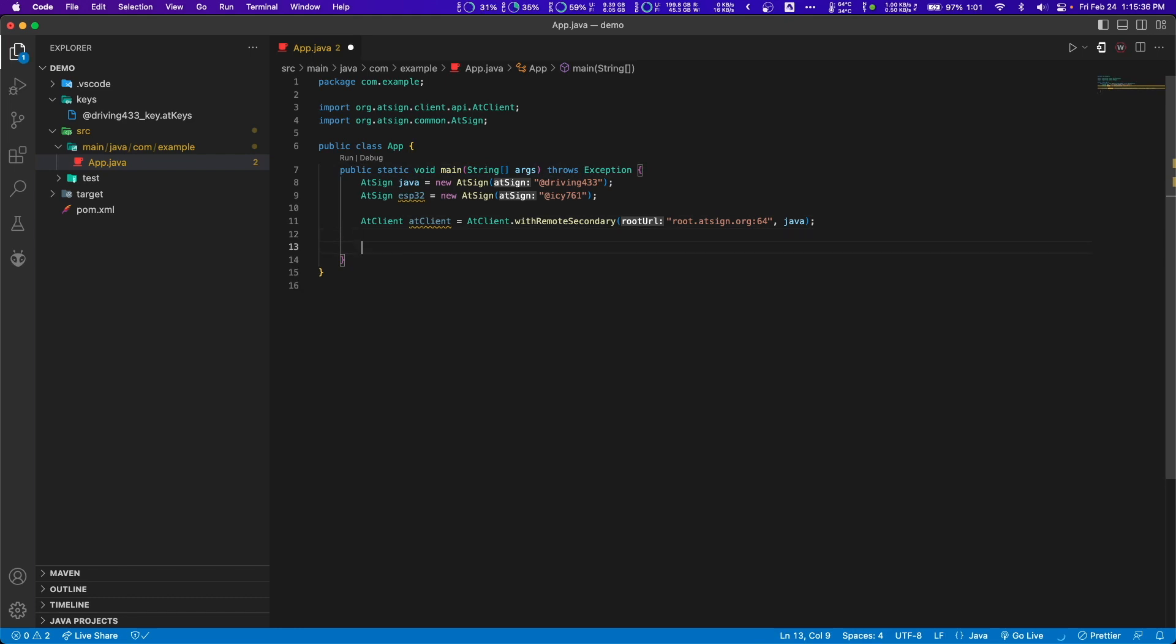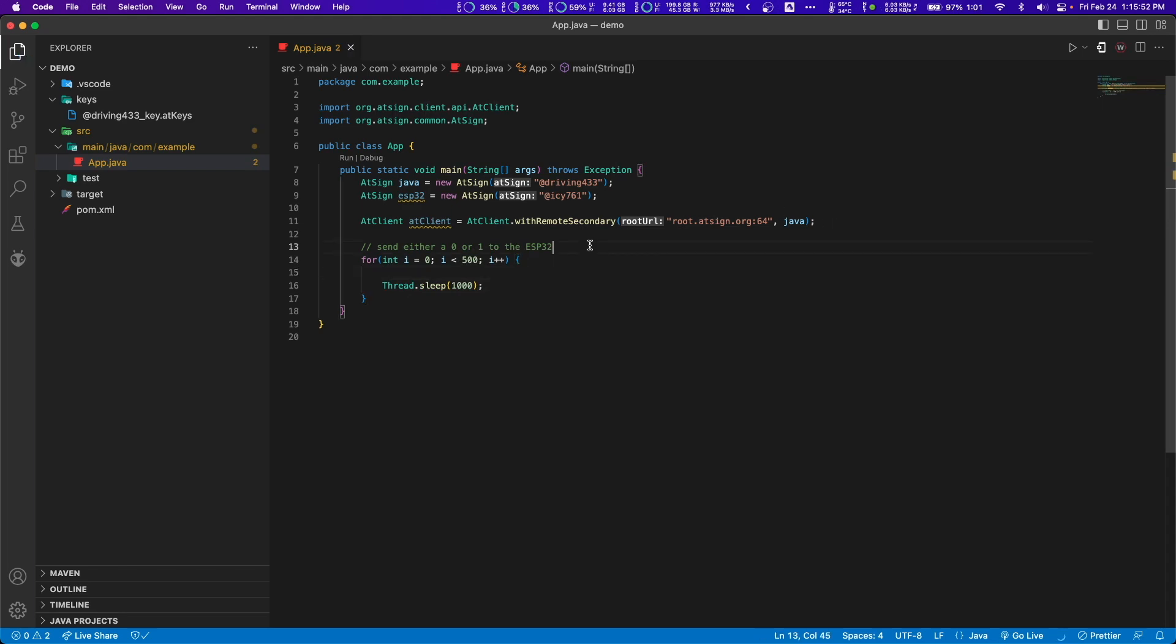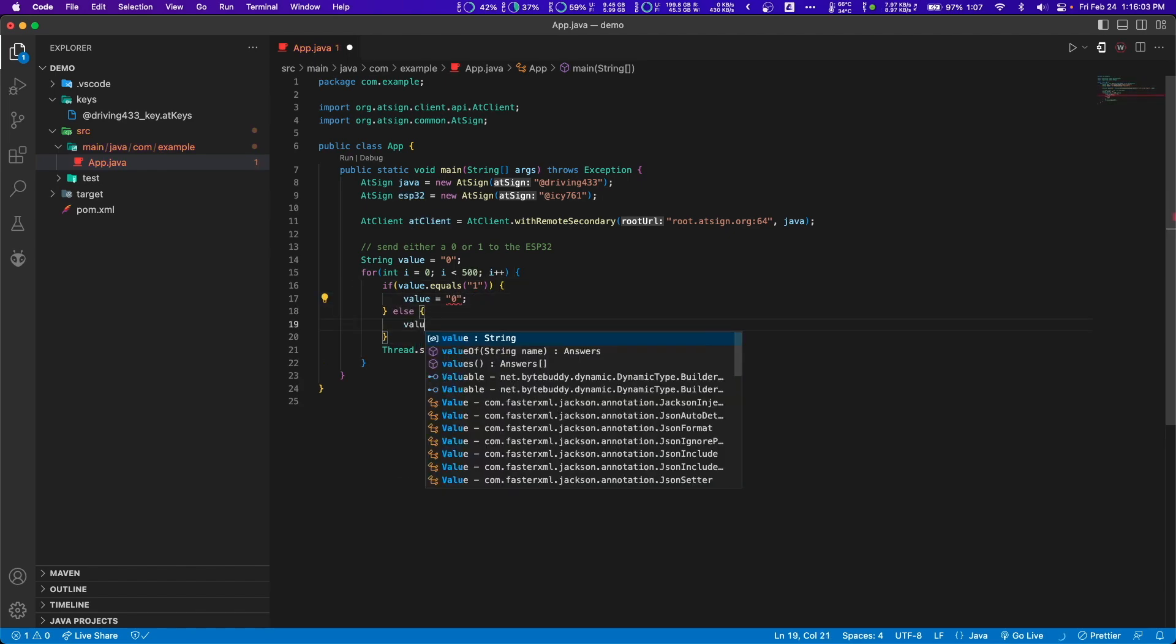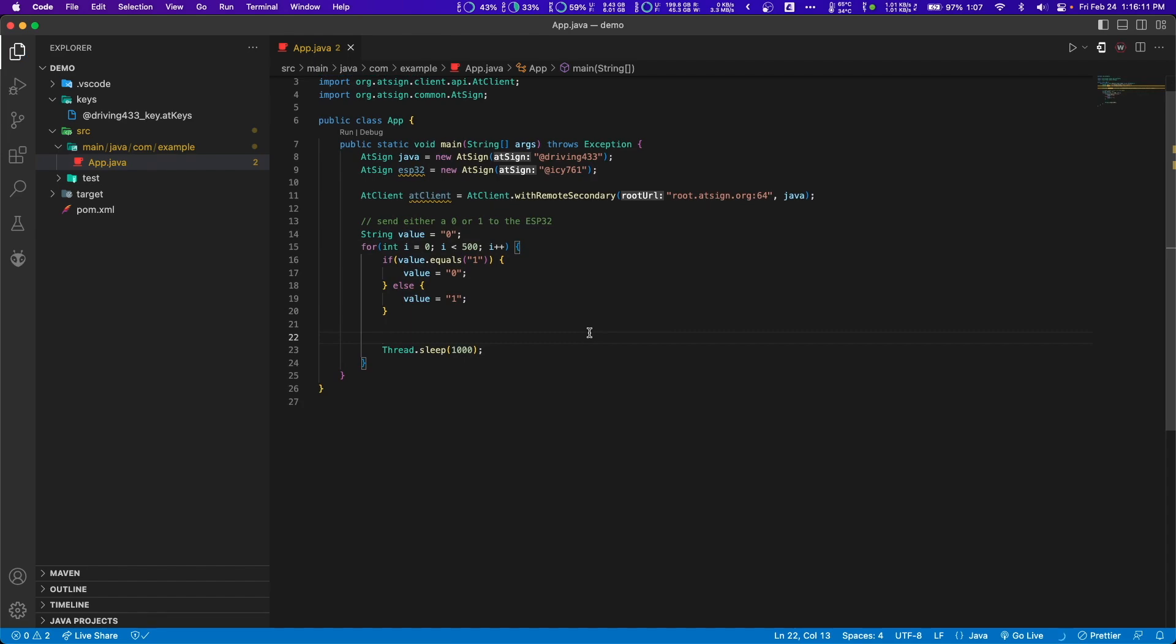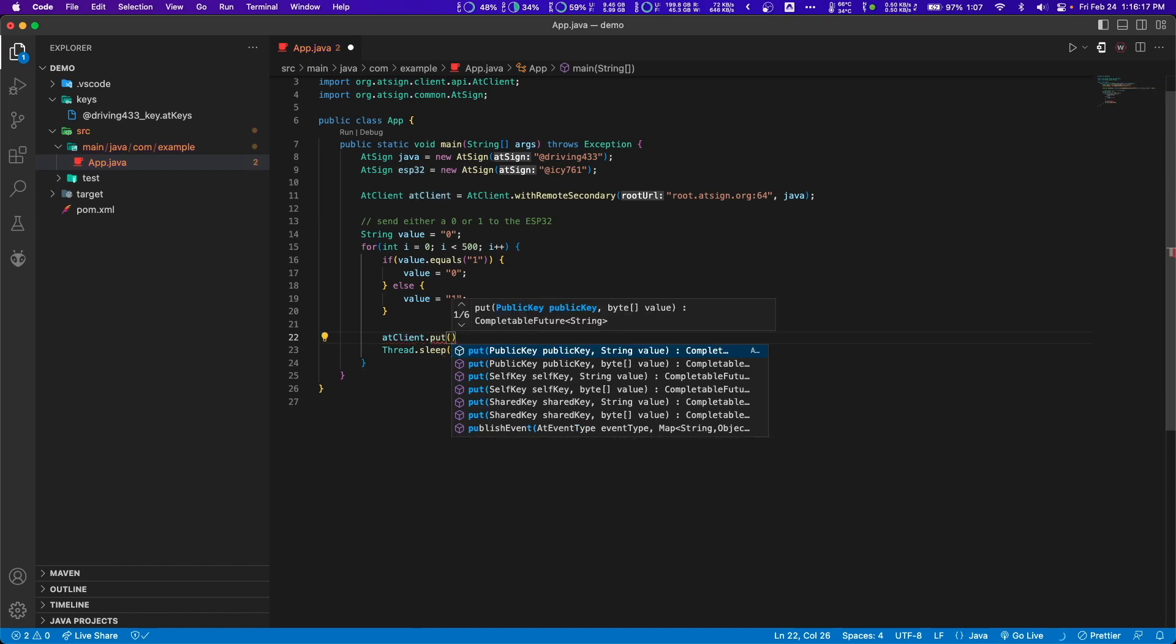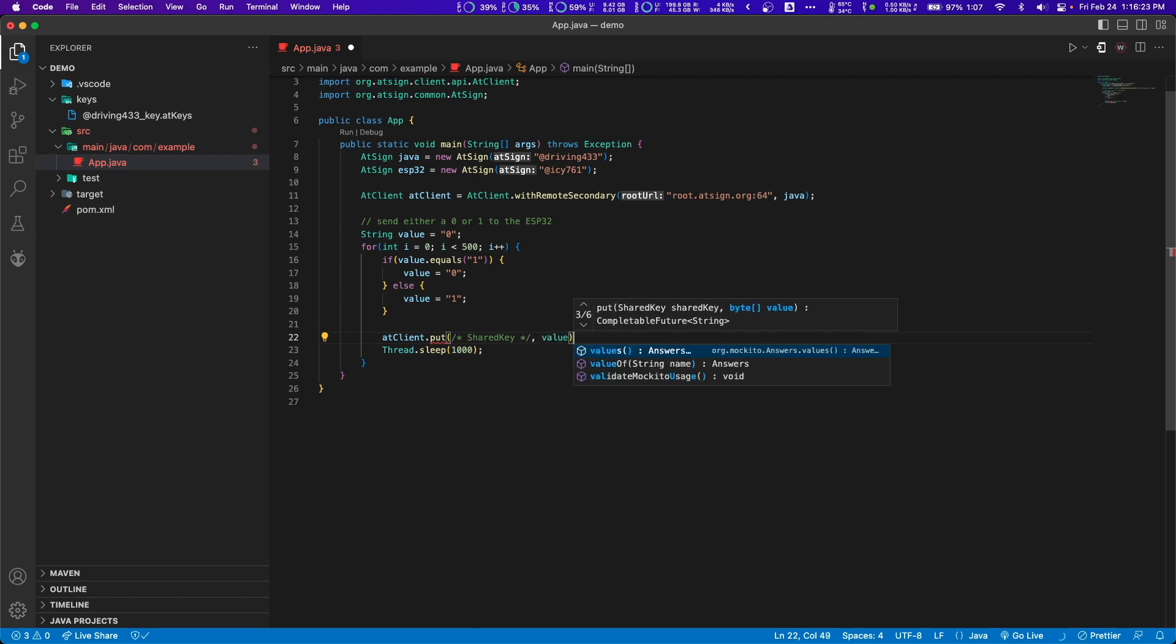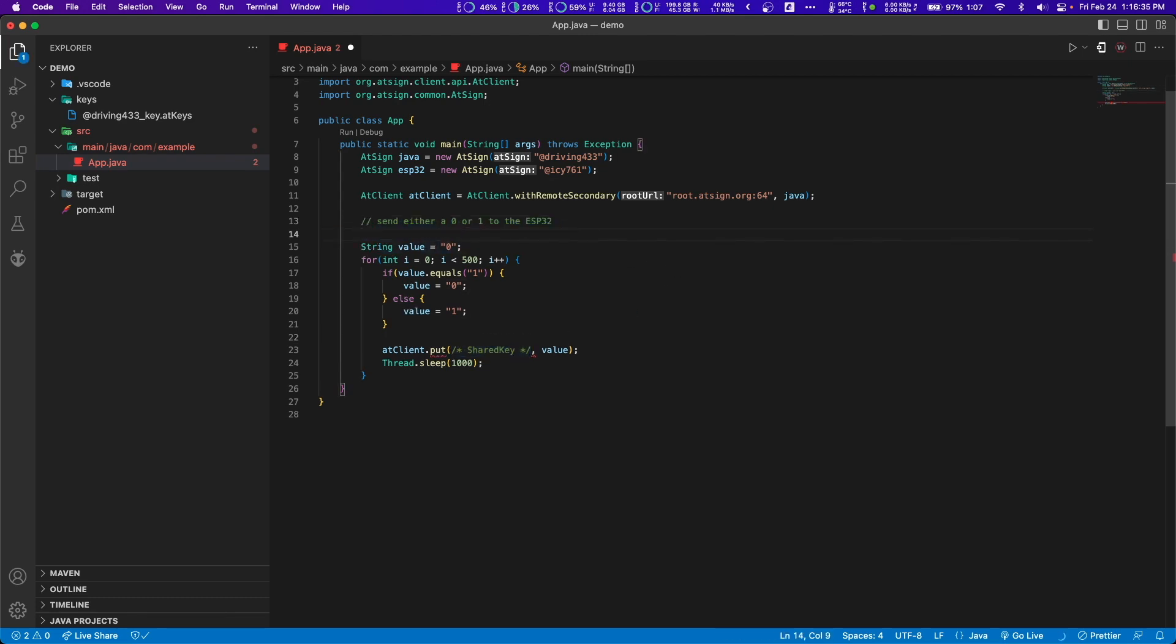So next step, we're going to want to send either 0 or 1 to the ESP32. I'm going to start a loop that will run 500 times. And then at the very end, we're going to sleep for one second. Then I'm going to store a string value equal to 0. I'm going to say if the value equals 1, I'm going to say value is equal to 0. Otherwise, we're going to say value is equal to 1. So this will just alternate between 0 and 1, the string value. Based on that, we're going to want to run at client.put. So we're going to put in a shared key here, which we'll build in a second. And then the value we pass is value. So now let's build the shared key here.